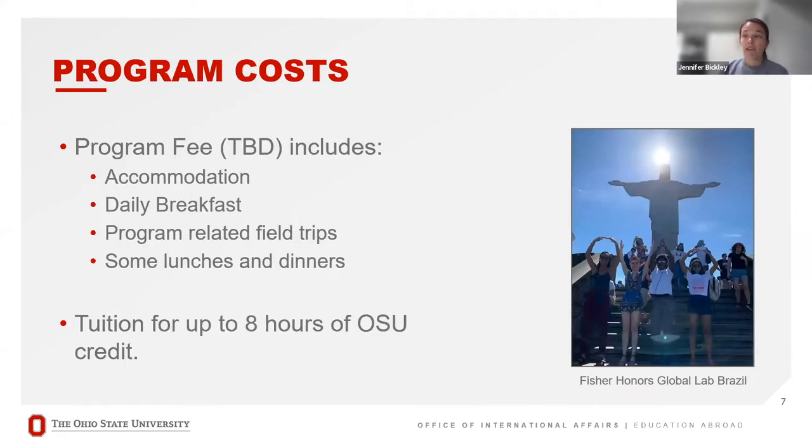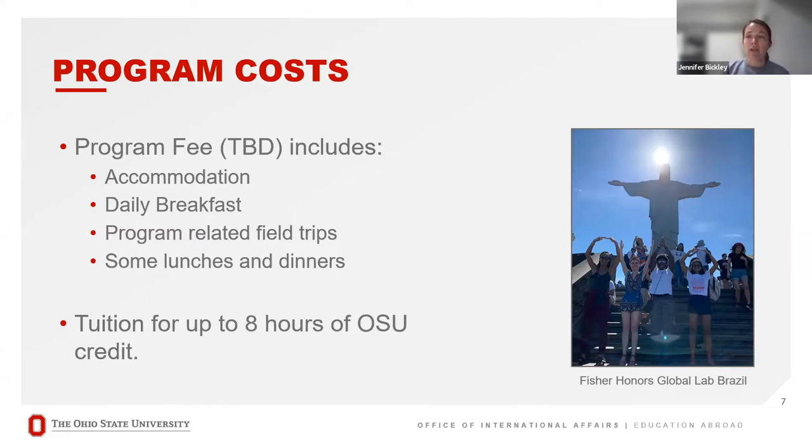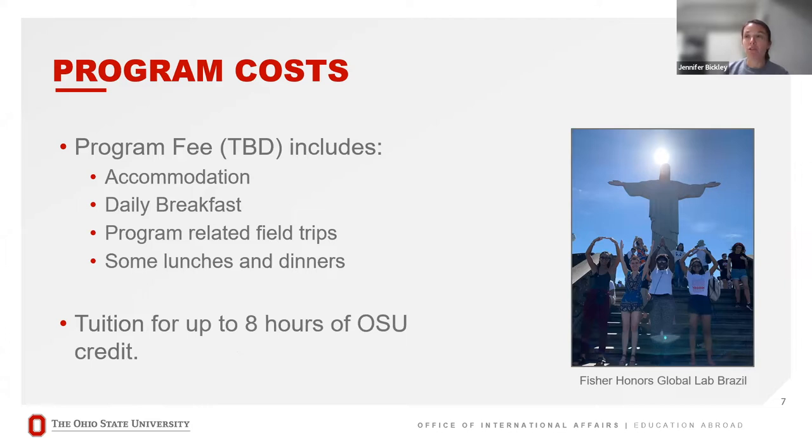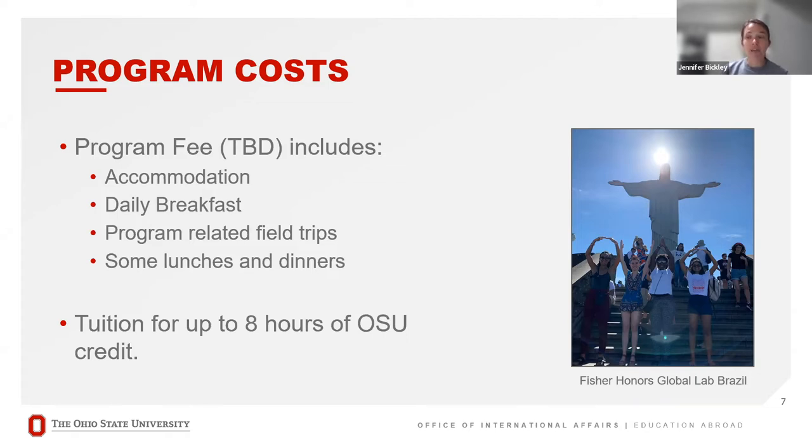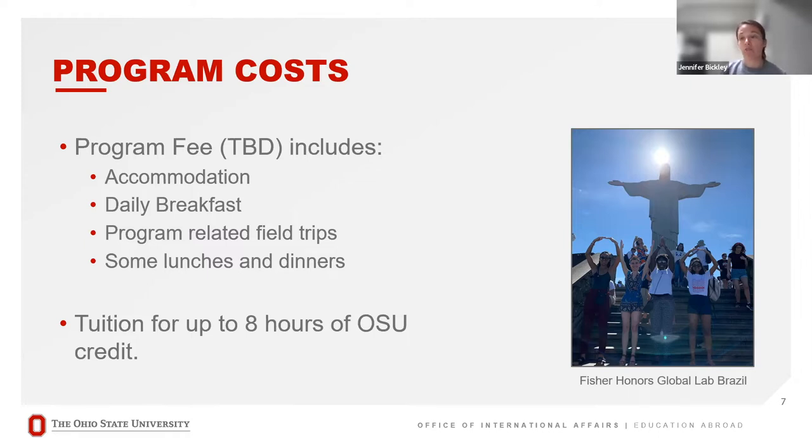The program fee has not been established yet, but we are working on it. It will include your accommodation, your daily breakfast, program-related field trips, and some lunches and dinners. We're hoping to have at least an estimate in the next few weeks. Certainly by the time that the application deadline rolls around January 4th, we will have a program fee established. In addition to the program fee, you'll pay your tuition for up to eight hours of OSU credit.